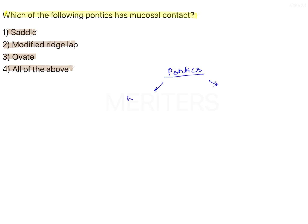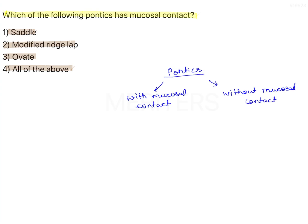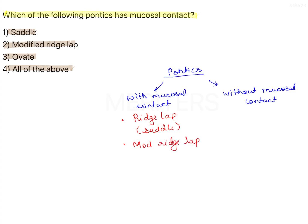Pontics are classified as with mucosal contact and without mucosal contact. With mucosal contact, there are: ridgelap, also known as saddle; modified ridgelap; ovate; and conical, also called bullet or heart-shaped pontic.